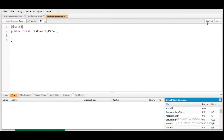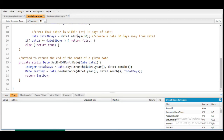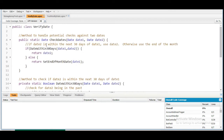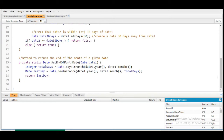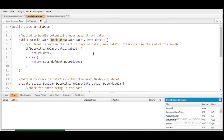You notice that a tab called Run Test appears. Now we are going to create some methods to test this class. We need to test the checkDates method, because internally it calls the dateWithin30Days method and the setEndOfMonthDate method. We need to check this class for two conditions: first for the if condition and second for the else condition.